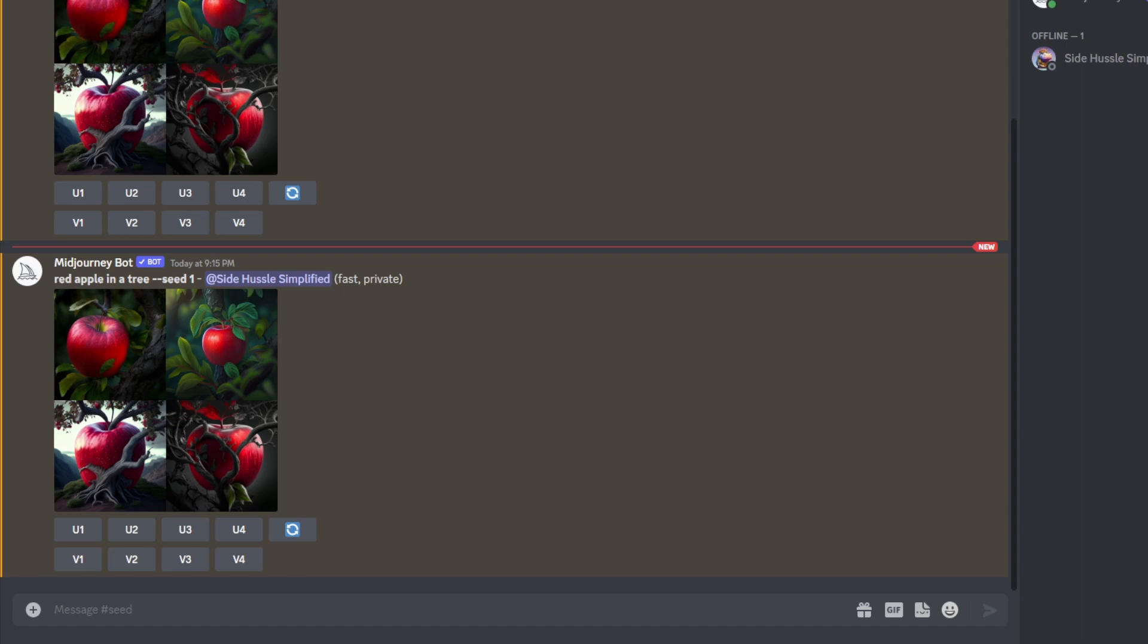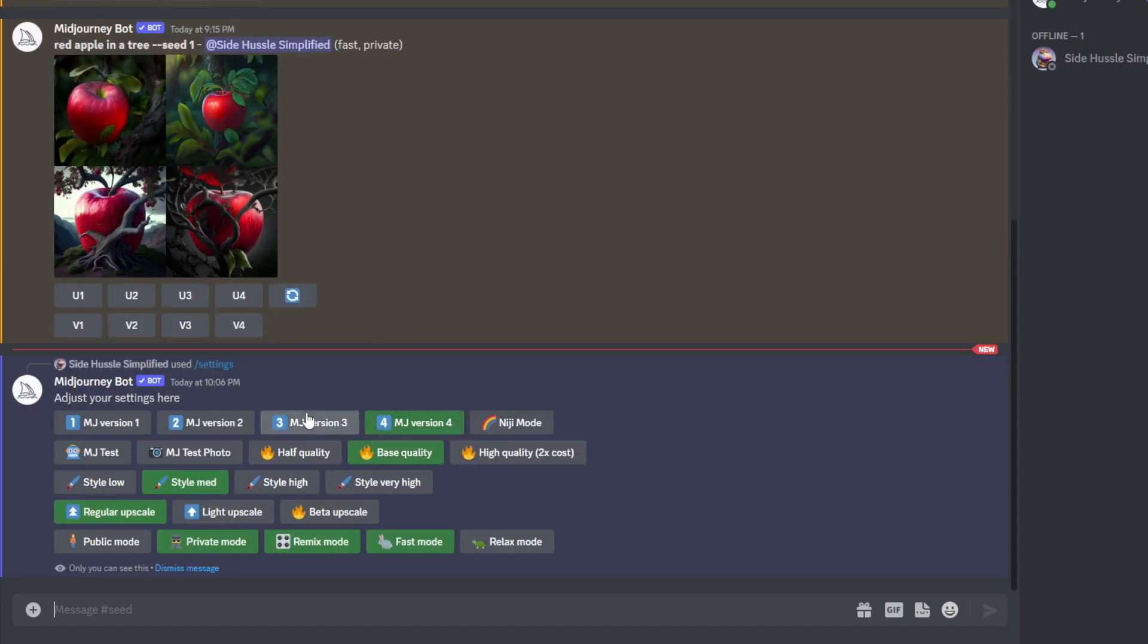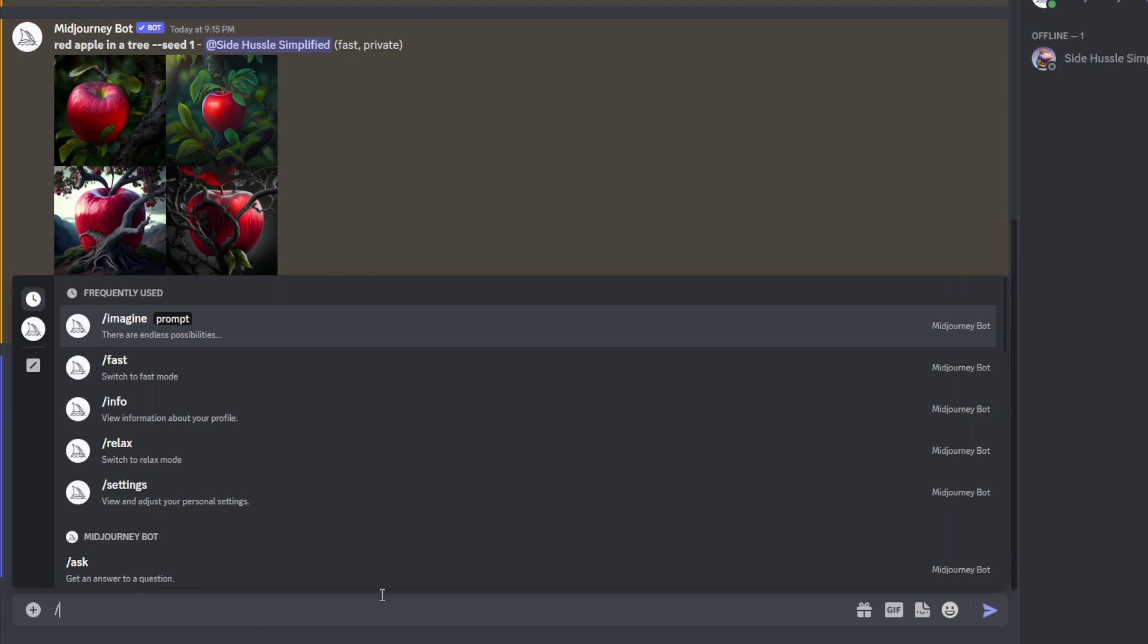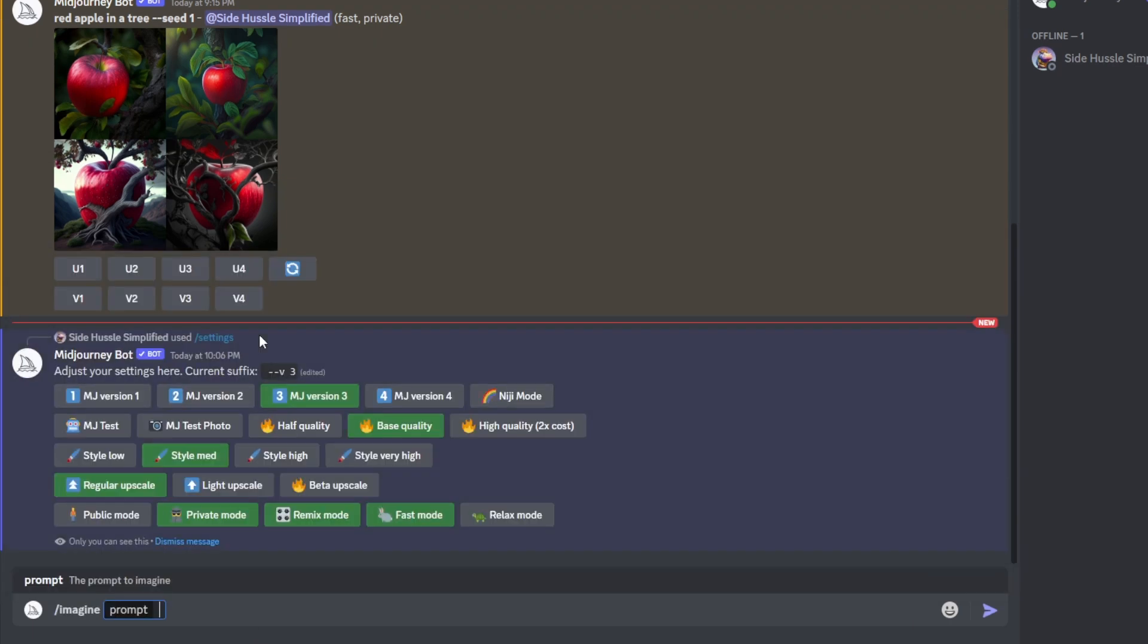Alright, first thing, let's go ahead and go into our settings. Then we'll switch to version 3. And then we'll go ahead and do our same prompt as we did before, as we did in version 4. So we'll go ahead and do imagine. And then we'll prompt the red apple in a tree, dash dash seed 1.